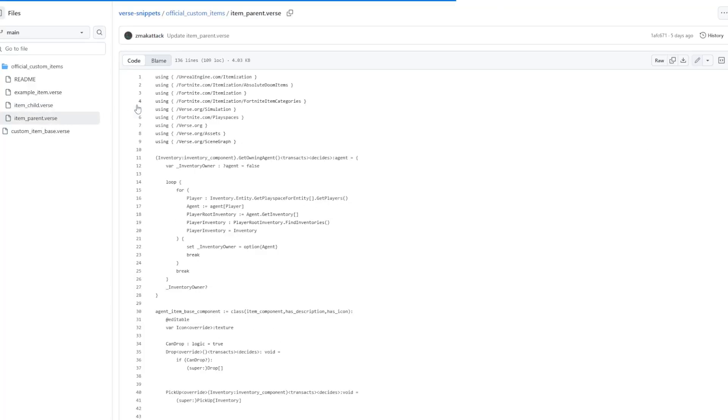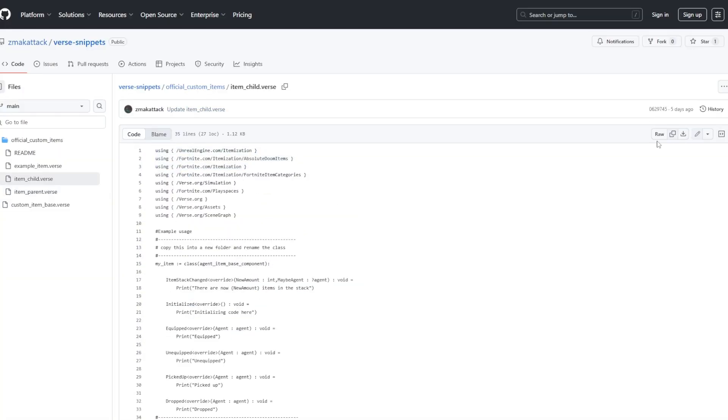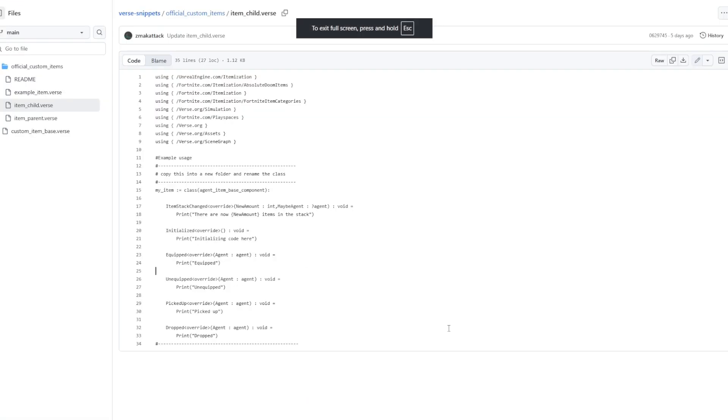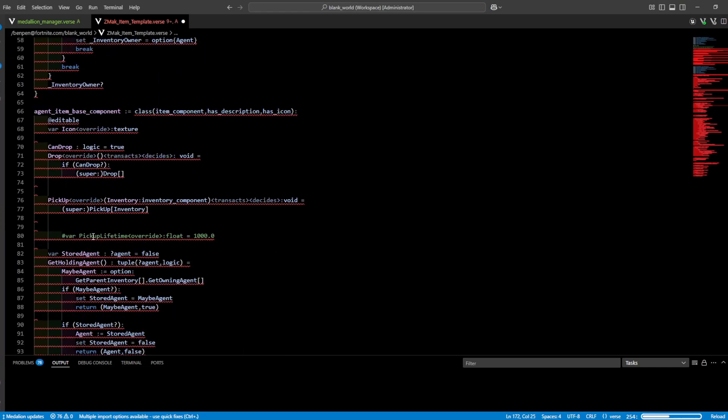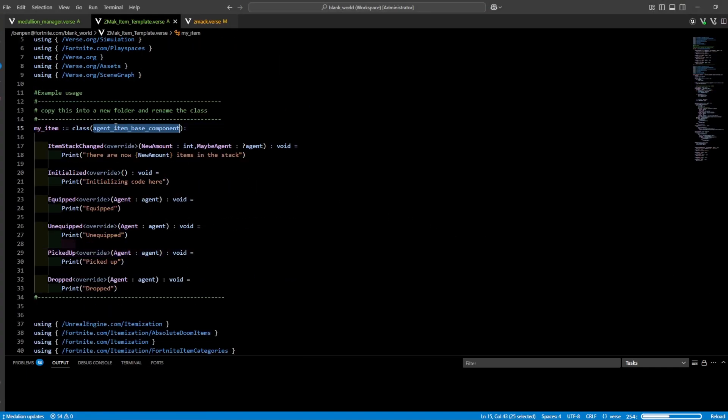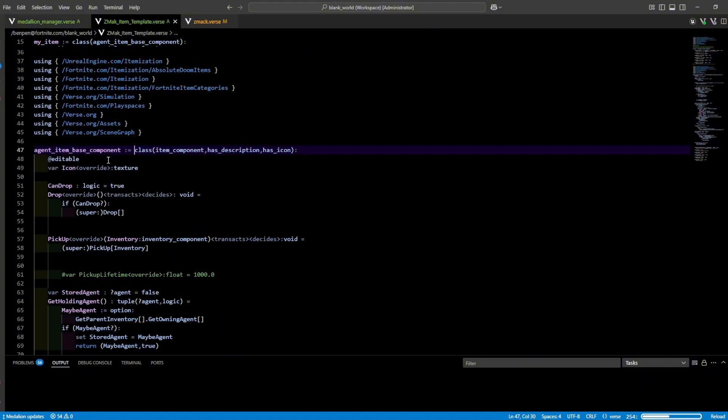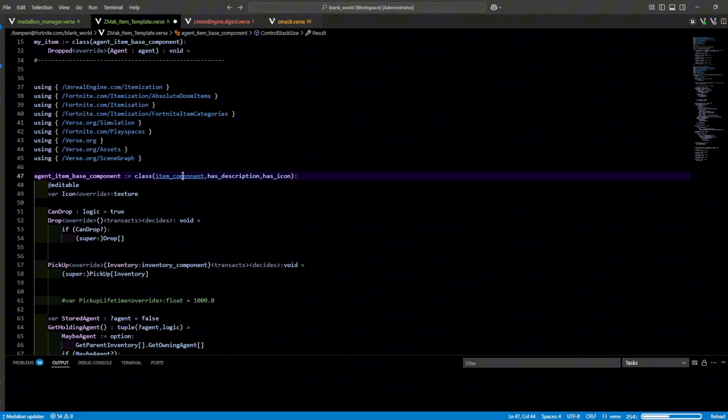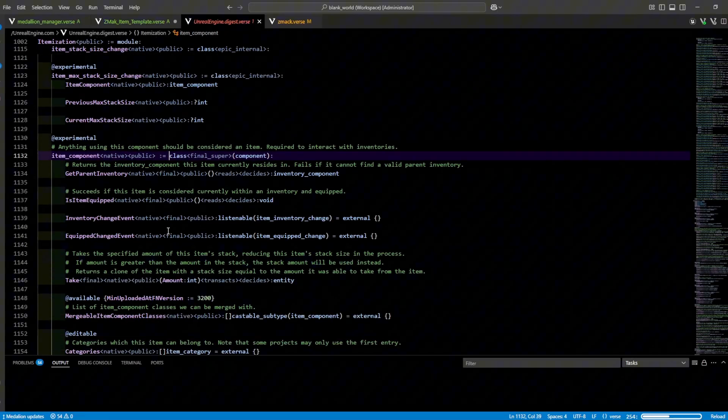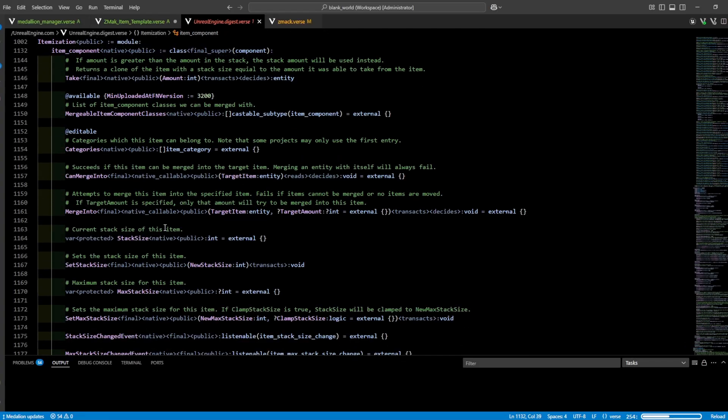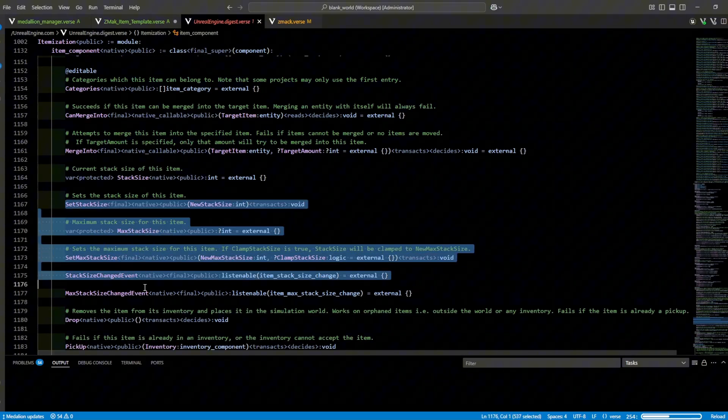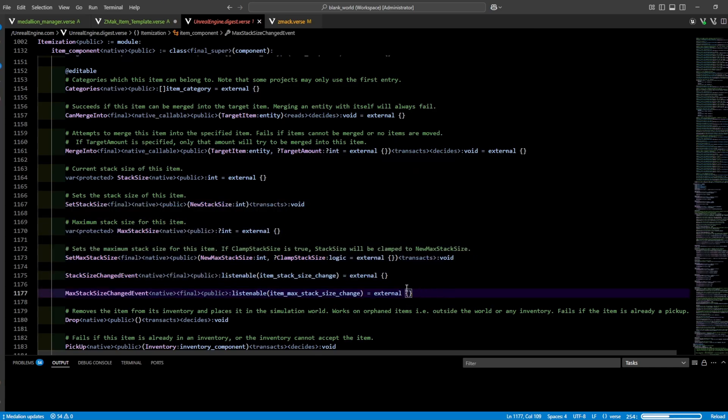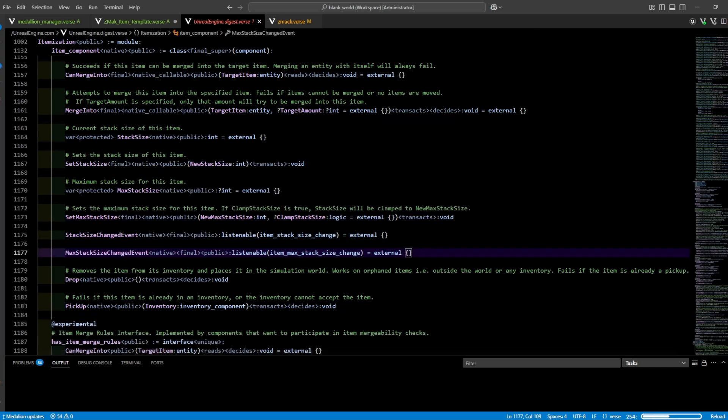This is basically under the hood of how Zmac's template works. Let's copy and paste his item child and item parent class into an empty verse script. As you can see the child just inherits from the parent and he actually went over a function that I didn't. StackSize. If you control click you can see there's a lot we can do with it. I actually didn't do much research for StackSize. I believe it works like how ammo does where you could set the StackSize to 50 or 60 or whatever. If you know how StackSize works leave a comment because I'm not going to be covering it today.